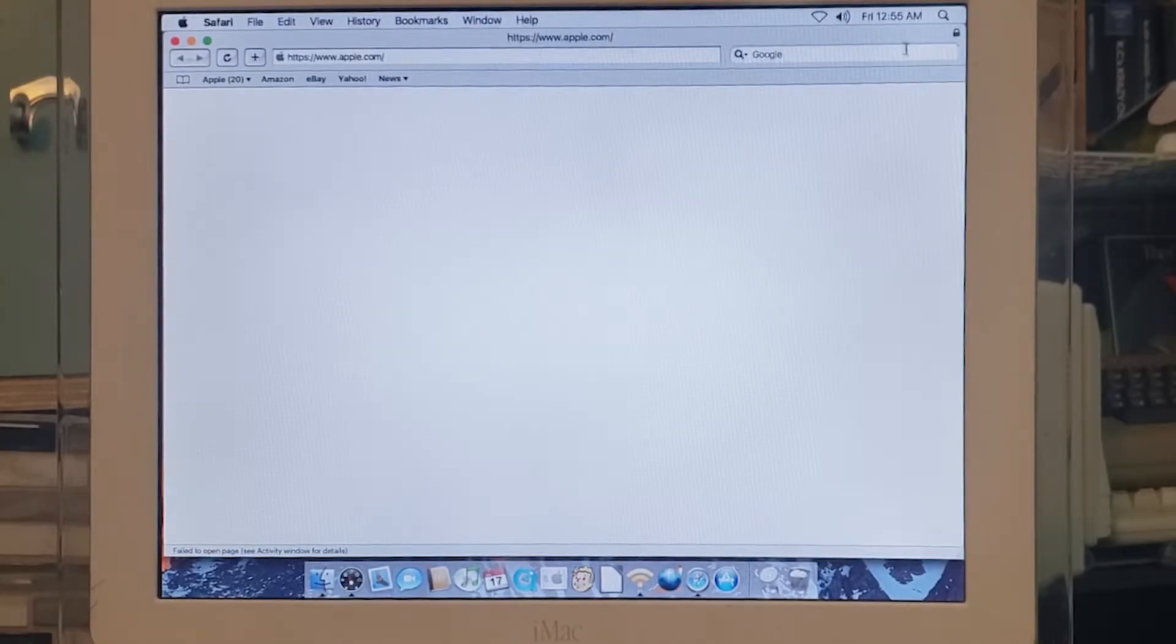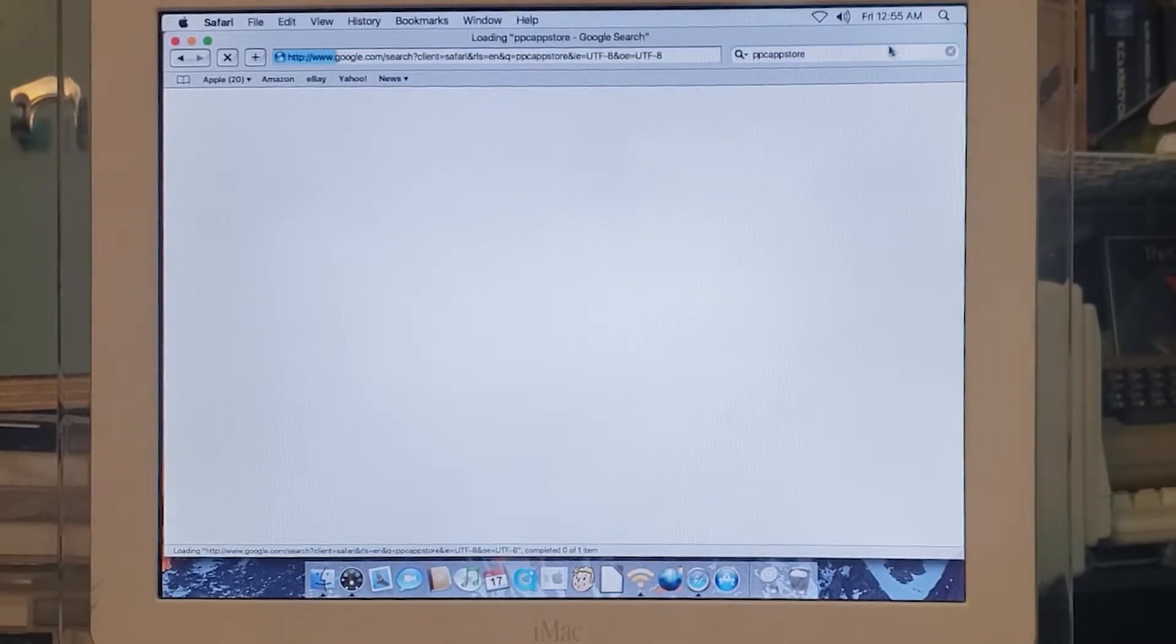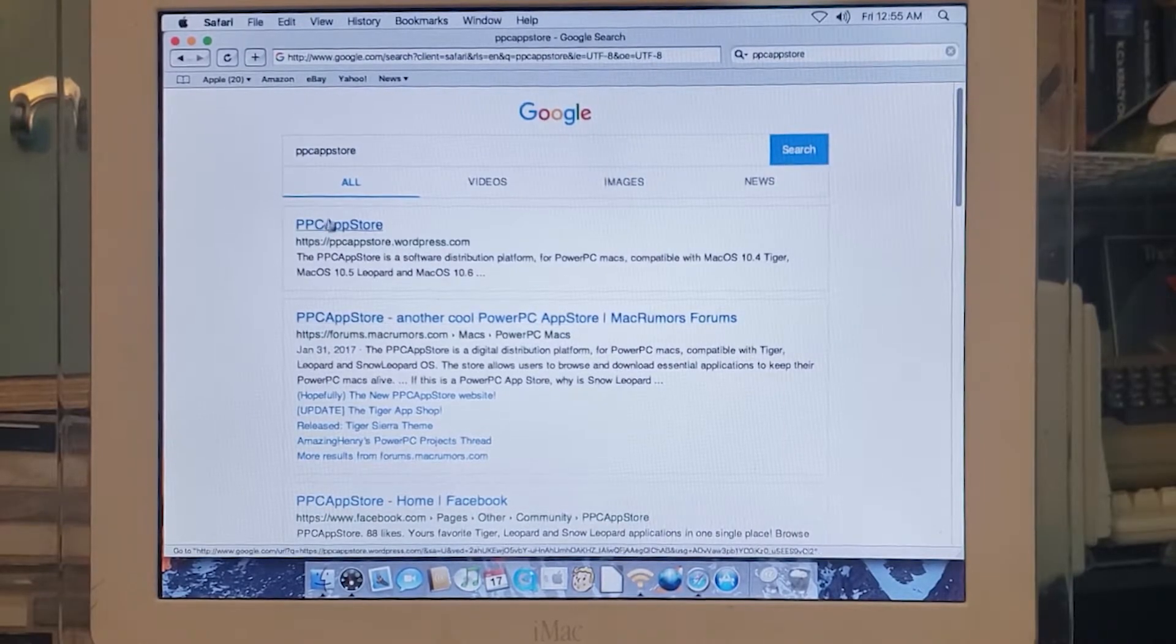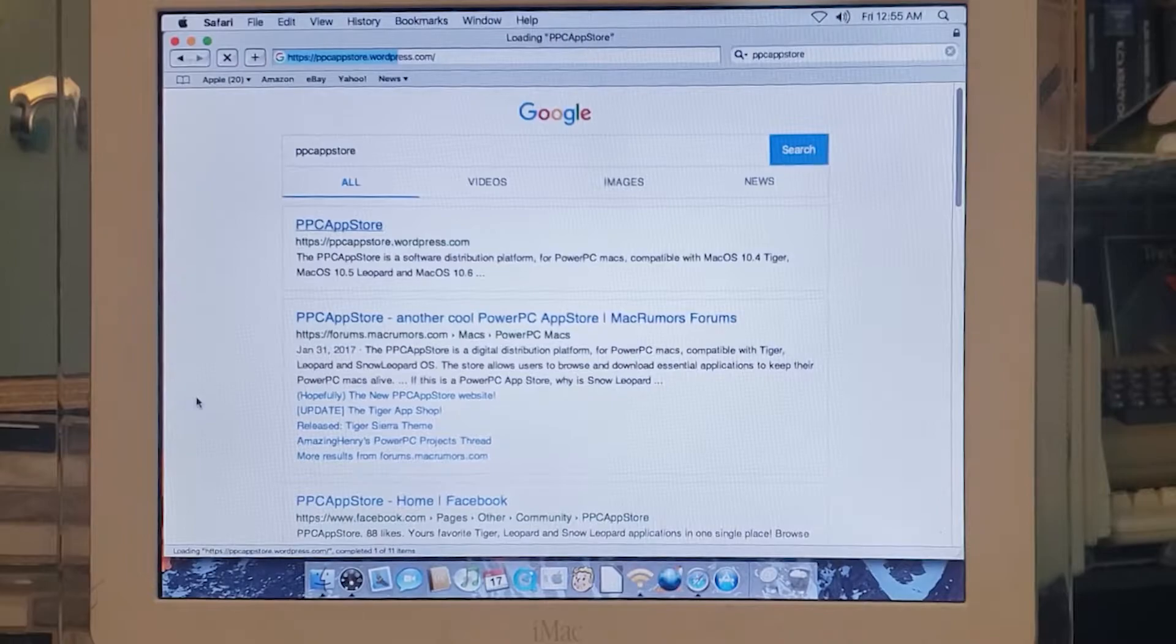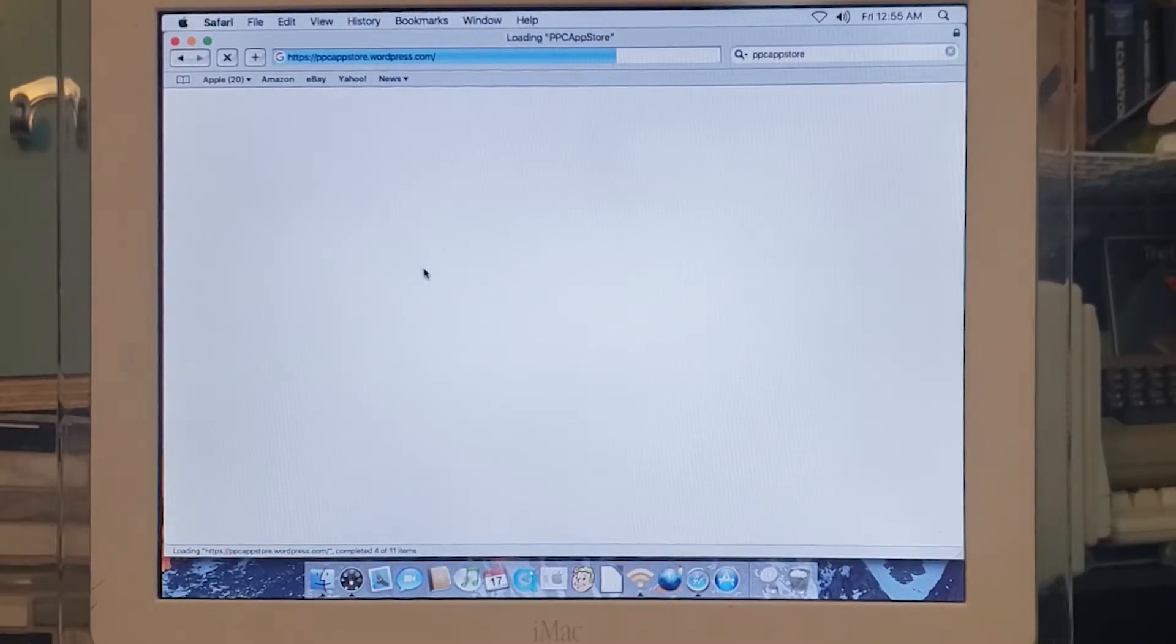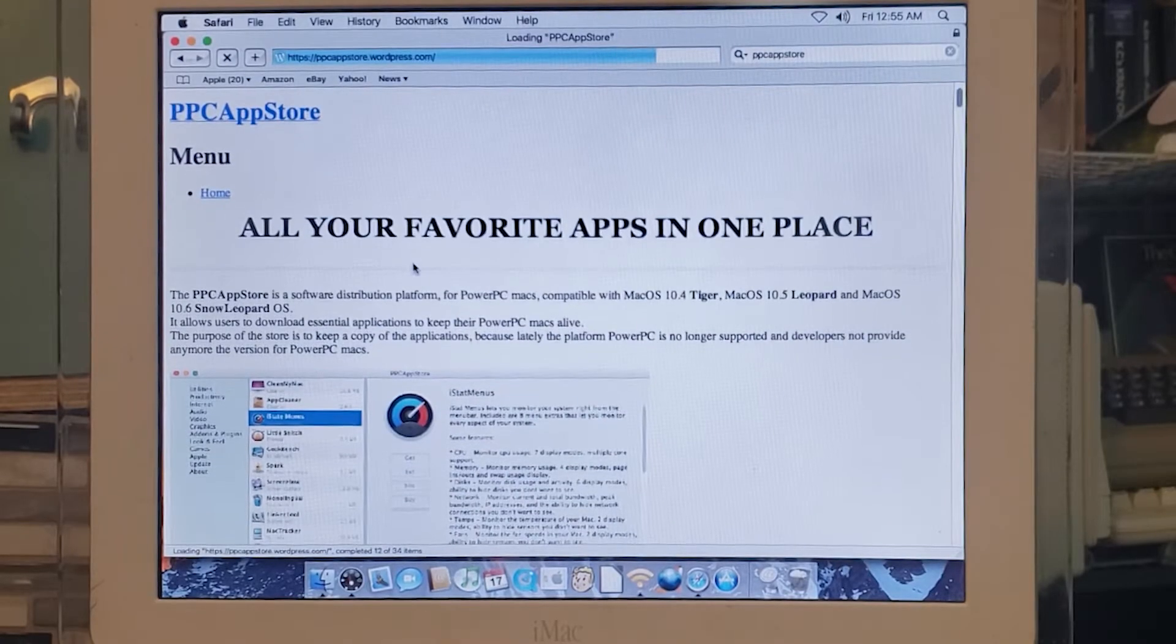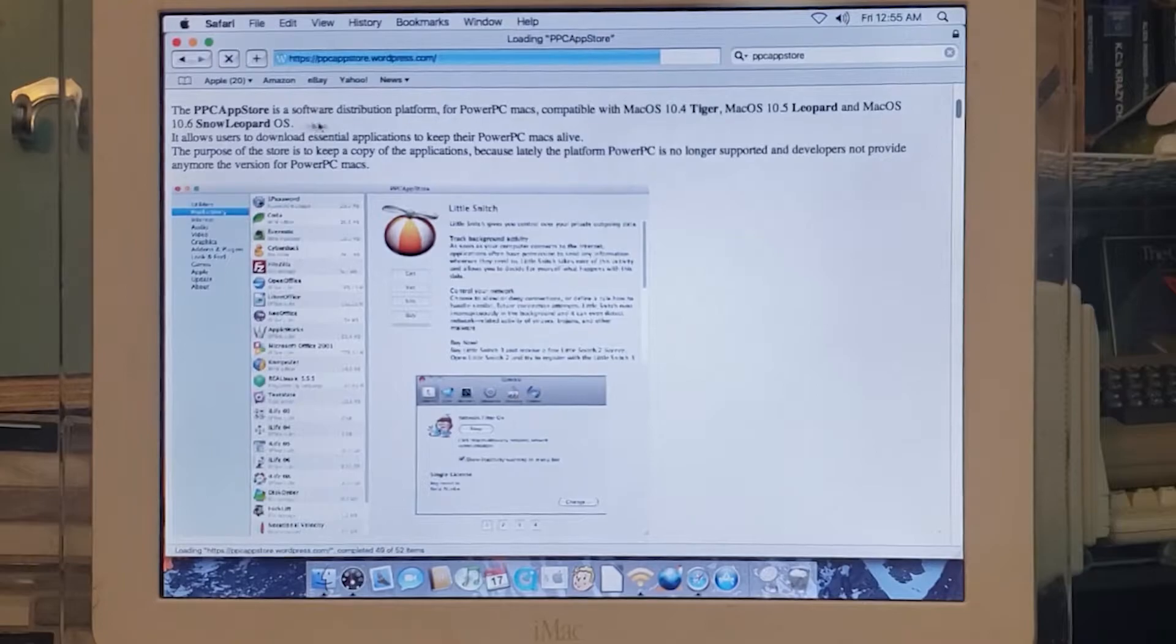Let me open up Safari and I'll show you this website where you can go and get this awesome program that gives you an app store. You'll want to Google PPC App Store, all one word, and the first thing that pulls up is a WordPress site. Just click on that. Sorry about the focus on the camera—it was fine and then I went back to review the video and it wasn't fine. But that's okay, I'm explaining everything step by step so it's not going to be a big deal.